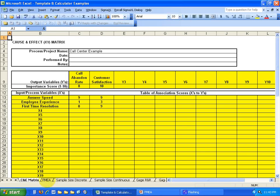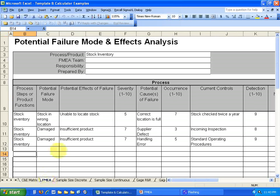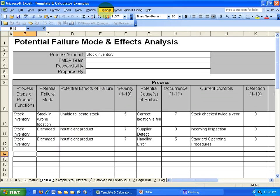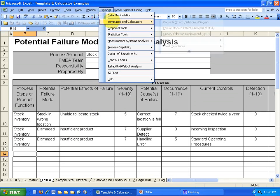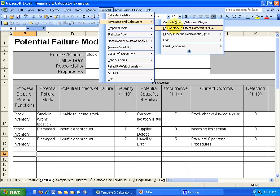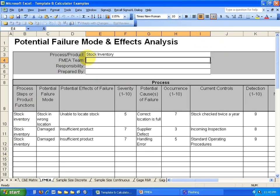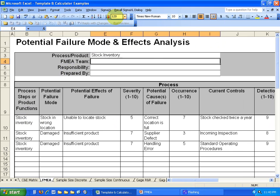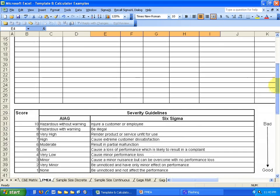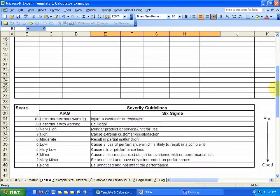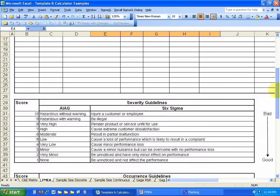And it's FMEA. Here's an example straight from SigmaXL. To get to it, you would go to SigmaXL, Templates and Calculators, and then it's under Failure Modes and Effects Analysis. Now that I have this pulled up, you can see here that this is showing your potential failure modes. And what I want to show you first are the guidelines.